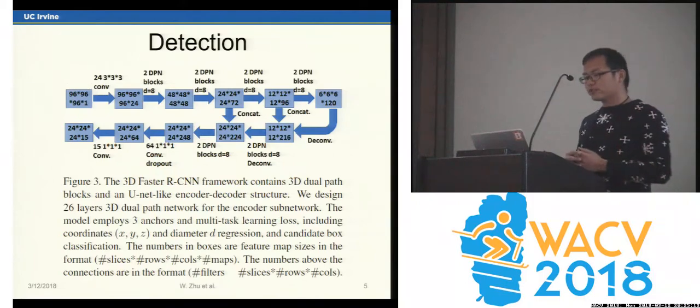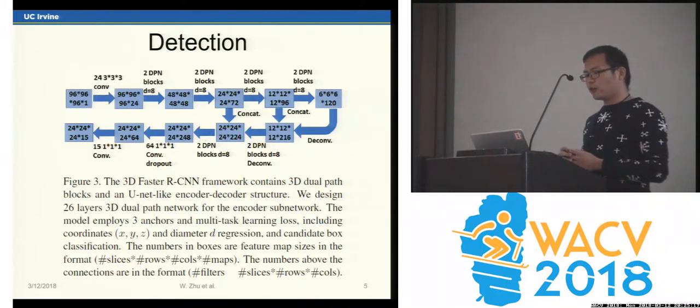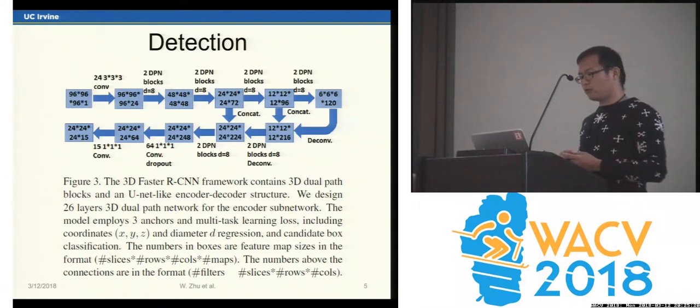We use U-Net to build a Faster R-CNN convolutional network. For the encoder, we use a 26-layer dual path network.